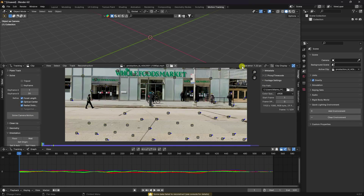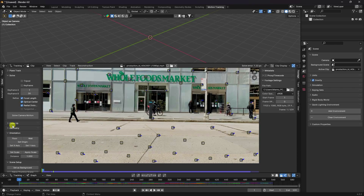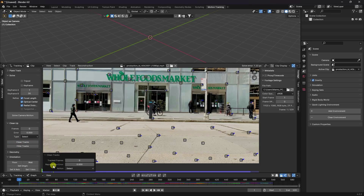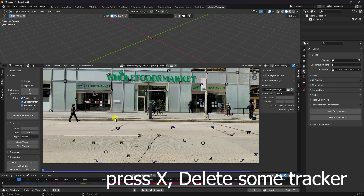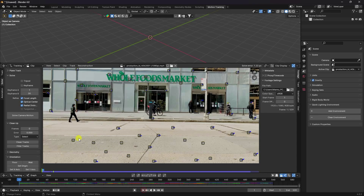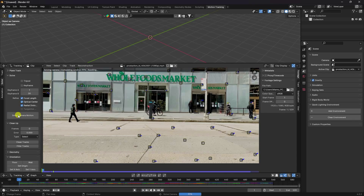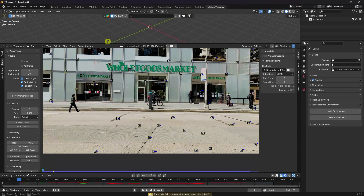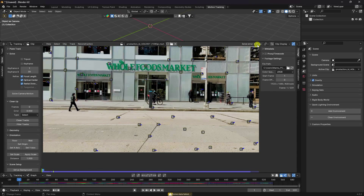See that's my solve error — it's 1.22, which is not correct. You can refine it. Go to Cleanup and Clean Track. I'll increase the error threshold to around 2.3, then press X to delete those tracks. See the extra incorrect points — you can also delete some extra points. Now solve camera motion one more time. The solve error is now 0.14 — that's looking really good.